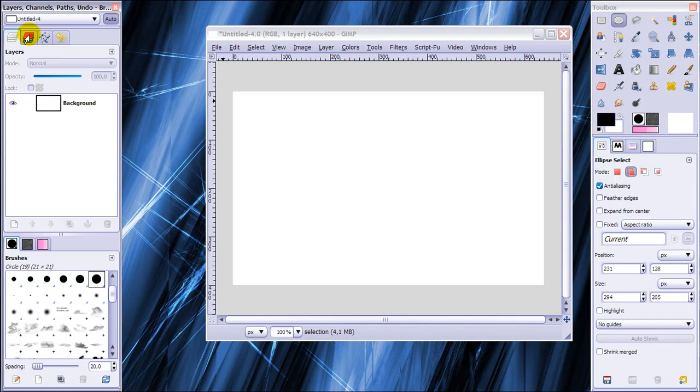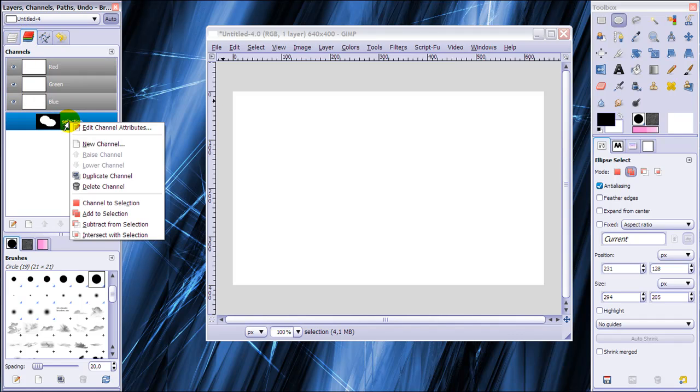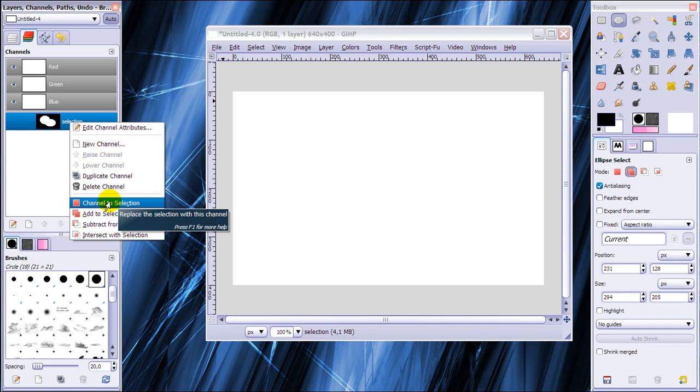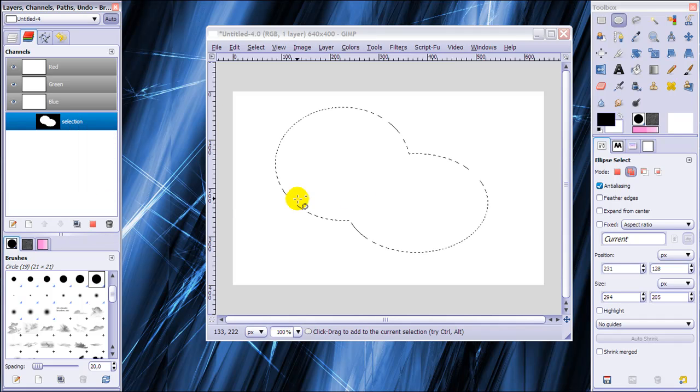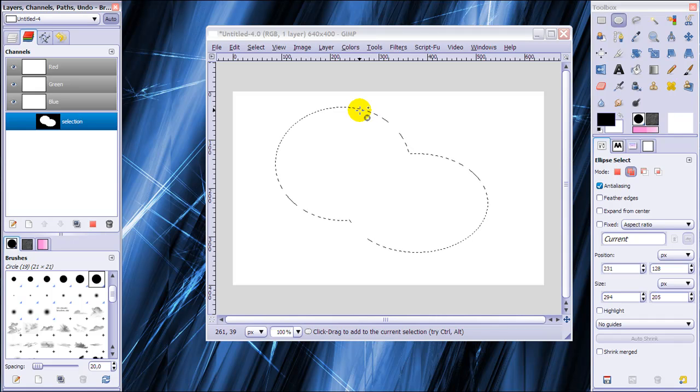But when I go back to my channels and right click on Selection here, I can click on Channel to Selection and my selection will be back.